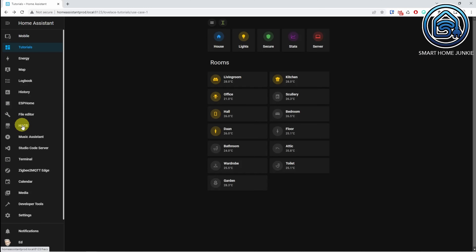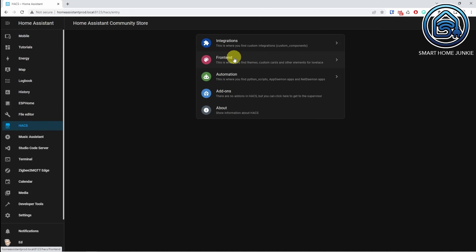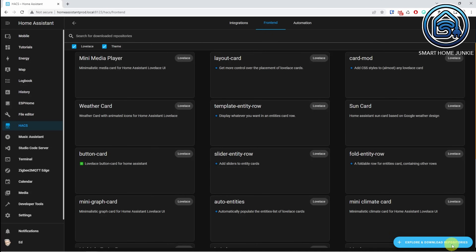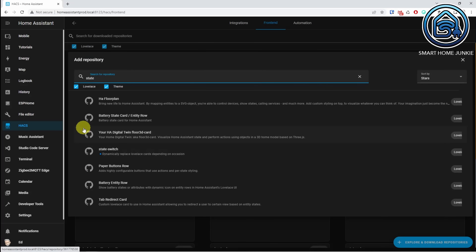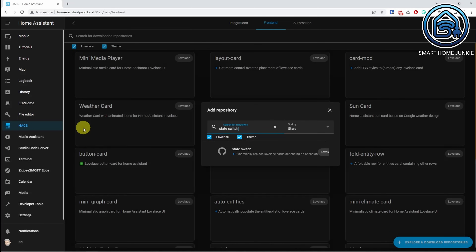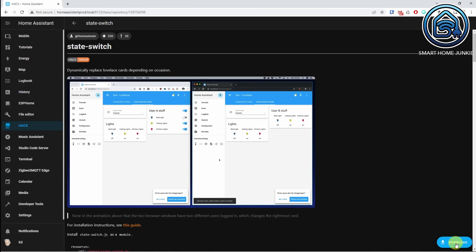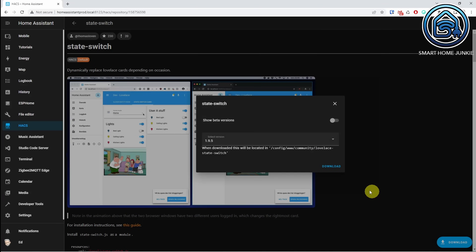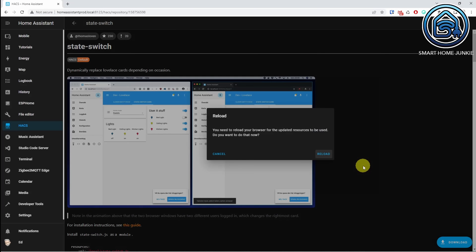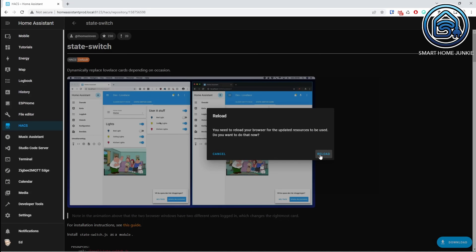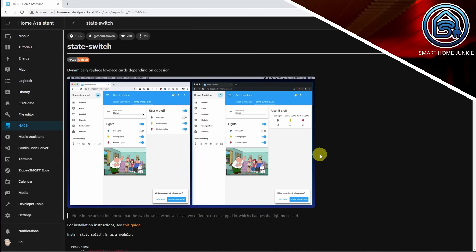For this, we go back to HACS, click on frontend, click on explore and download repositories, search for State Switch, click State Switch, click download, and then click download again. Then click on reload. The State Switch integration is now installed.